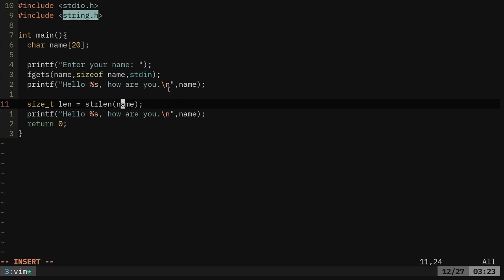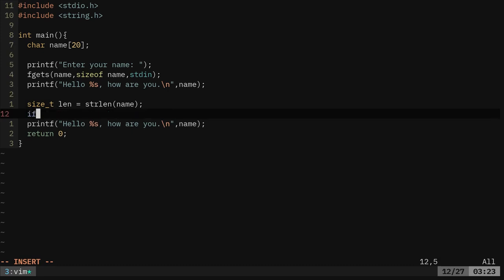We're using here this function comes from this header. That's why we've had to include that. We're basically saying get the length of this string, and we're putting into a variable called len, short for length. I hope you're with me so far.